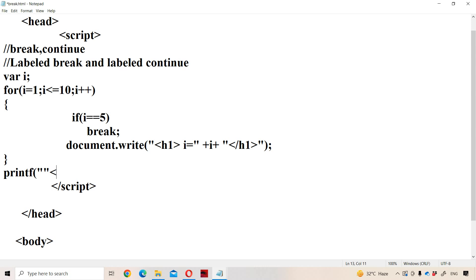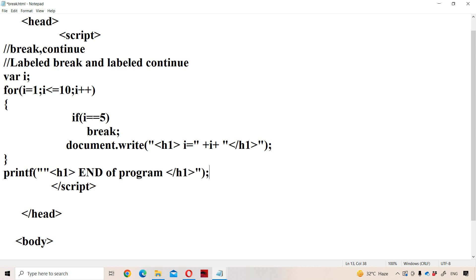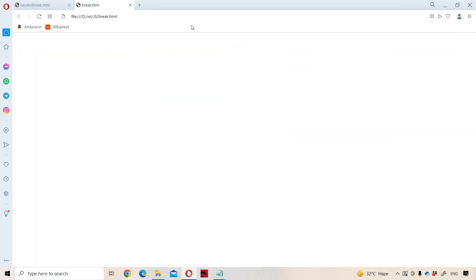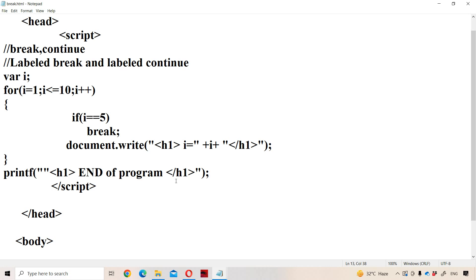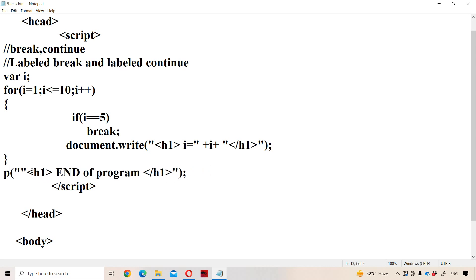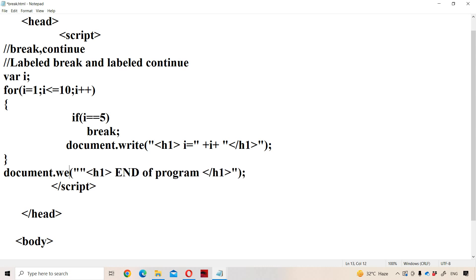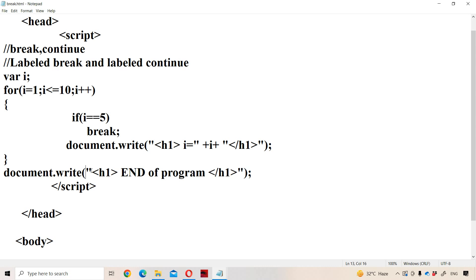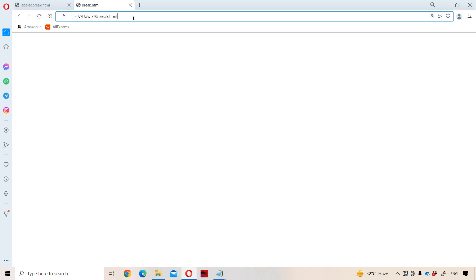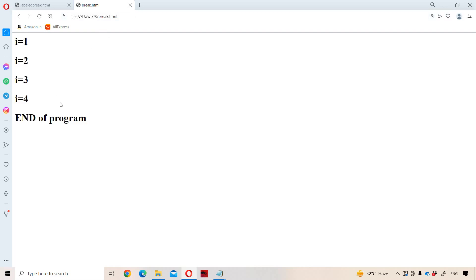The output is very important. We print using an h1 tag so that the content will be displayed in a larger font size and in bold style. So what is the output now? 1, 2, 3, 4, and end of the program. Let us run the program — there are some mistakes. This is not C programming language, this is JavaScript, so we use document.write(). There was only one double quotation that needed to be opened. Now let us run the program. So i is equal to 1, 2, 3, 4 — end of the program.